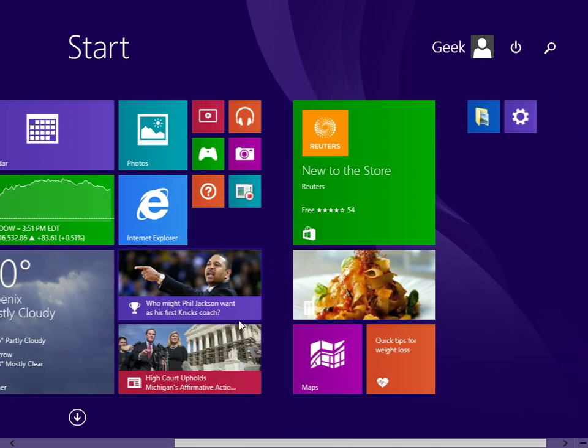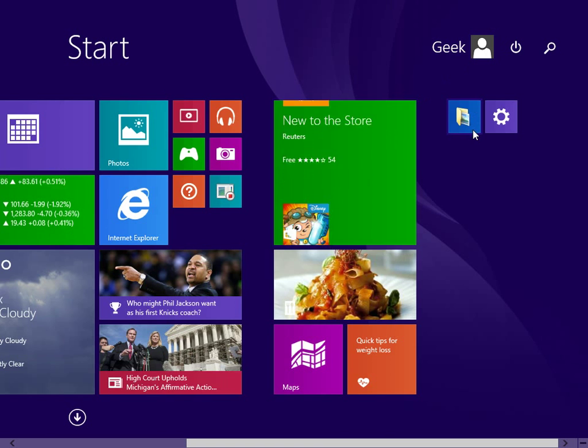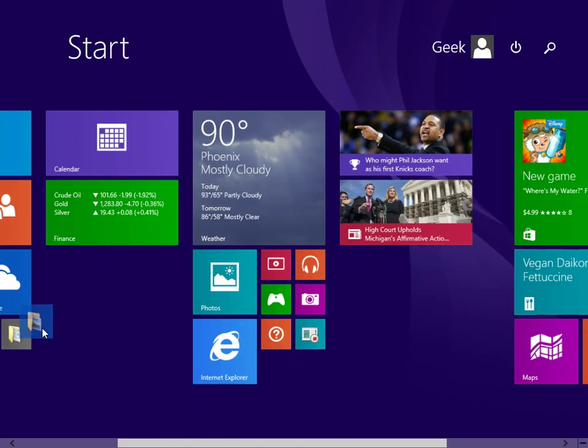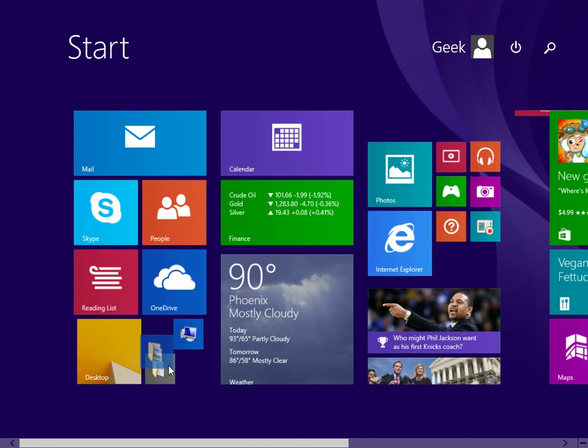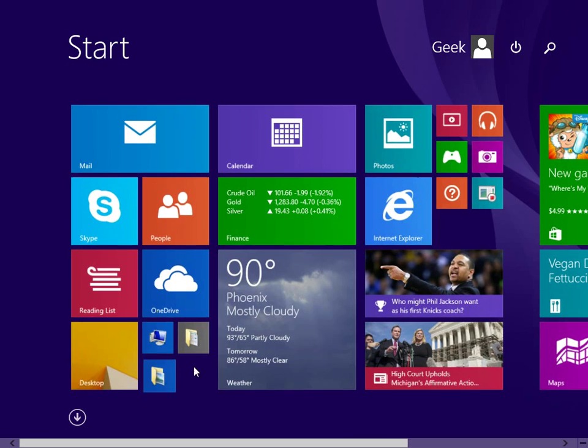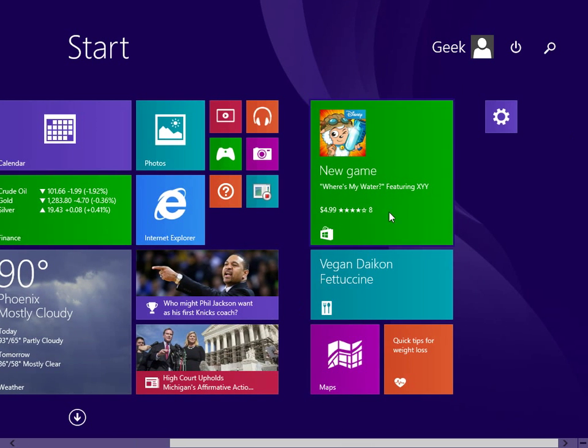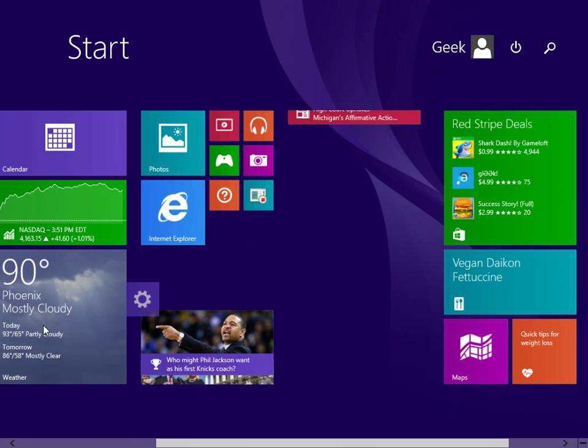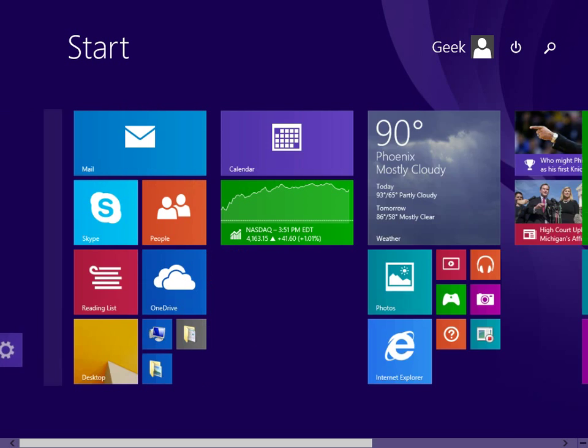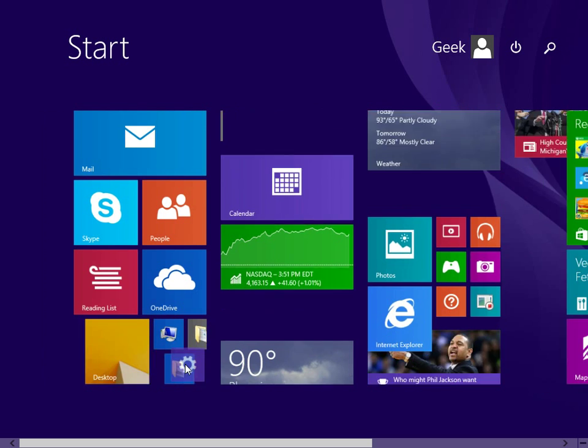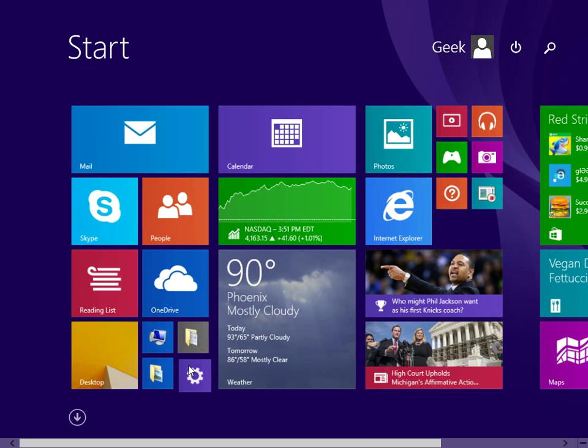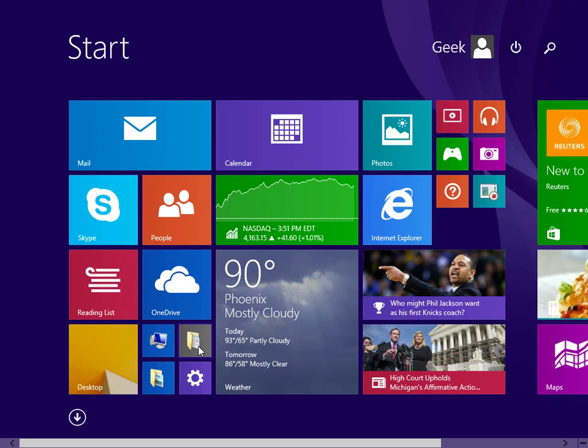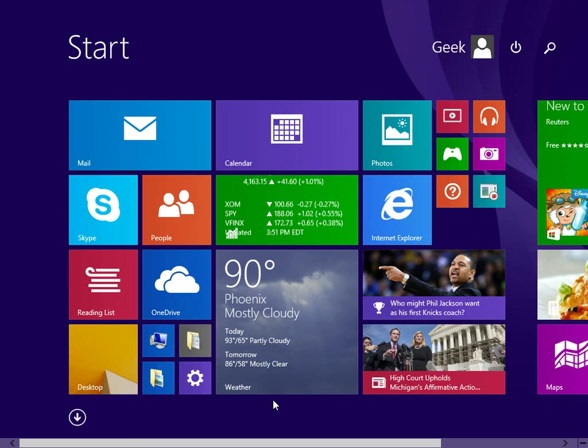As you can see, it's fairly easy to recreate these new user tiles. You can mix them up, change them around. So that's how you create the new user group of tiles in Windows 8 or 8.1.